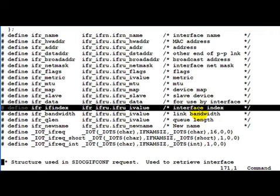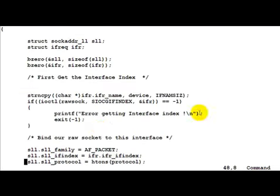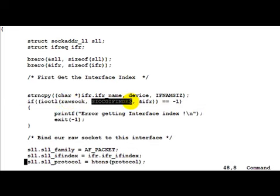So we want to know about the interface index of a particular interface. The way to do this is to make an ioctl call for the raw socket and ask for the interface index. So this is basically the input which we have to give to ioctl so that it returns the interface index.